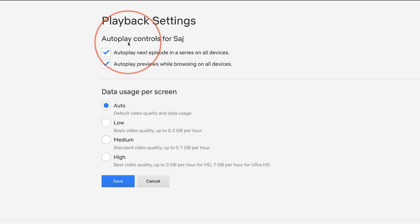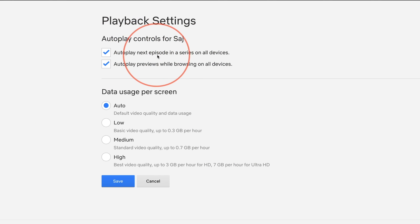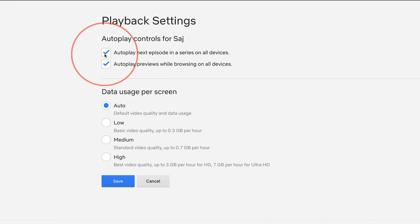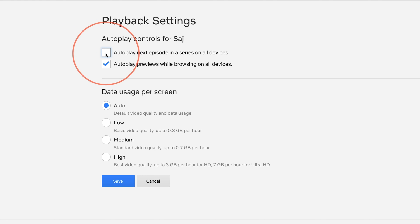And here are the two options I mentioned. So you could autoplay next episode when you watch a show on all devices, including your TV and your mobile devices. You could turn this off here if you don't want that to happen. So when a show stops one episode, you'll have to manually press to get the next one.